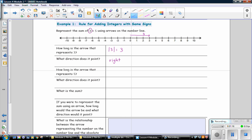The second addend: we are adding 5. The absolute value of 5 is 5, so the arrow will be 5 units long. Since 5 is a positive number, the arrow will point to the right. So we continue from 3, counting 5 spaces: 1, 2, 3, 4, 5. This represents a positive 5. The sum is where you end on the number line, so the sum is 8.